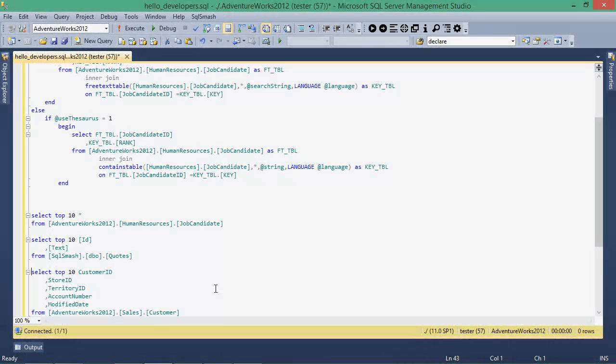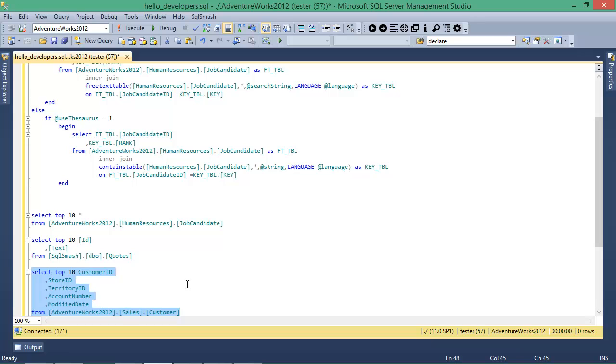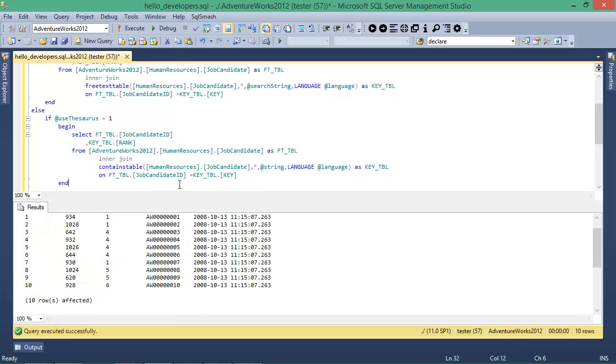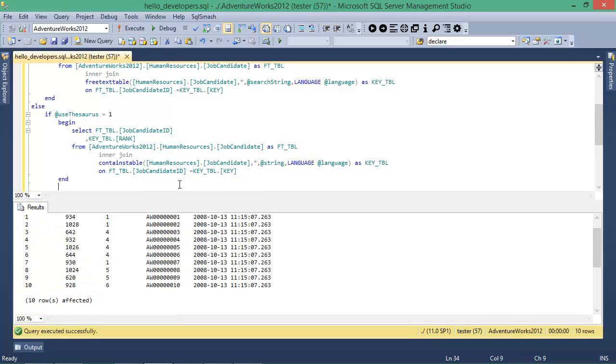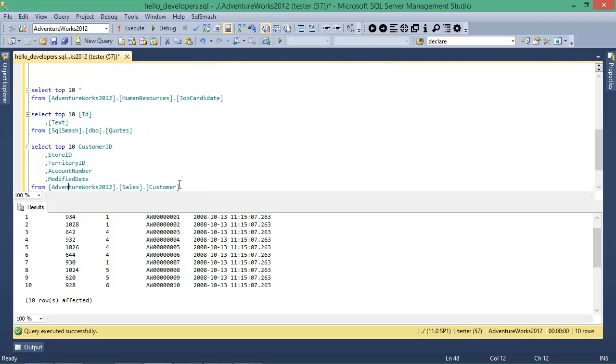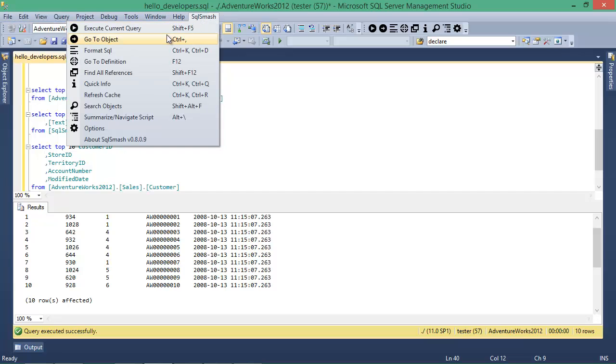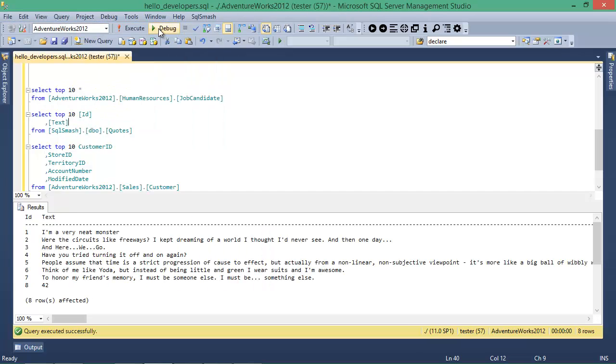If your editor has multiple queries but you want to run only one of them, you normally have to select the text for that query and then press the Execute button. With the Execute Current Query feature in SQL Smash, you don't have to do that anymore. It infers the query you want to run based on your cursor location and the white space surrounding the query.